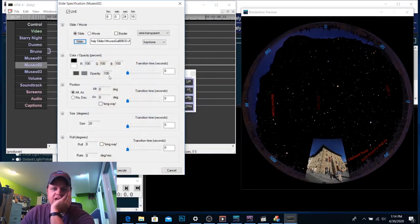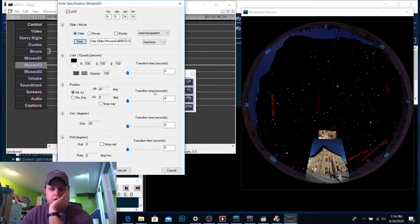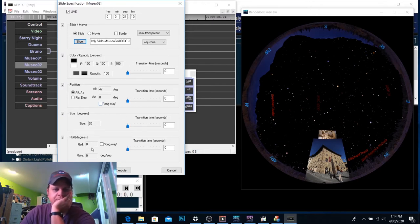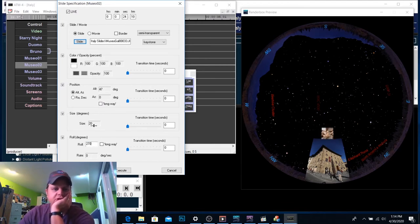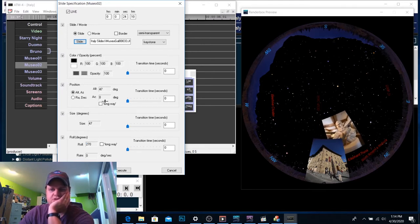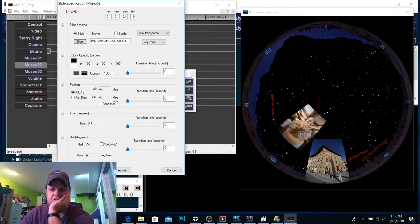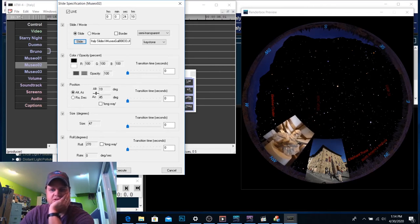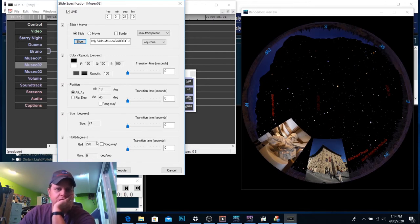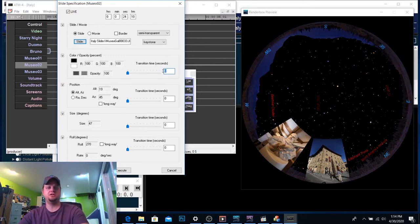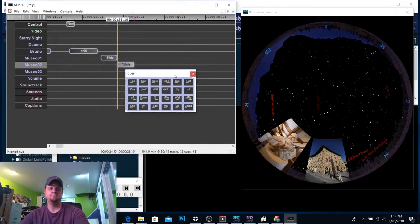And let's see. Altitude to get it up there a little bit. Oh. There he is. Oh, he's twisted as well. So, I'm going to roll him 270 degrees. I'm going to make him bigger. I'm going to move his azimuth. Let's put him on. Let's put him on this side. Let's bring him down a bit. Cool. I think that looks pretty good. Oh. I forgot the transition time of two seconds just to make him fade in.